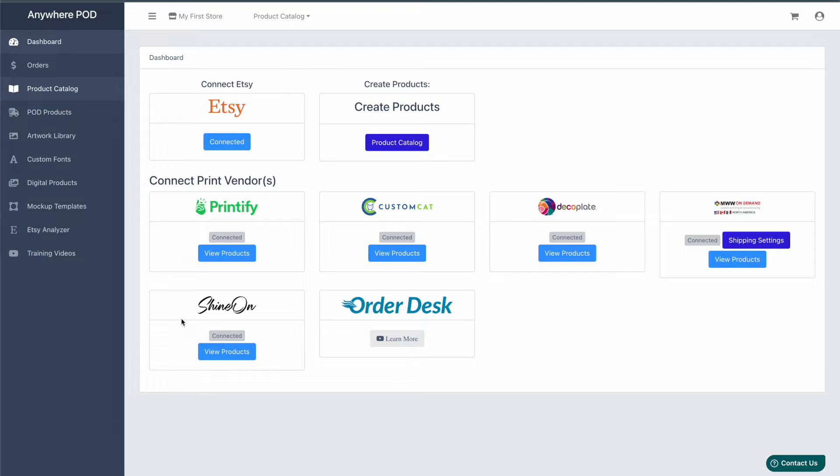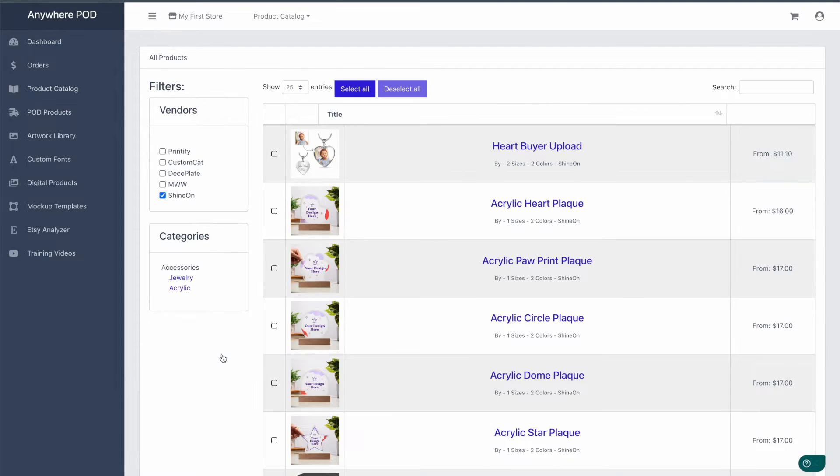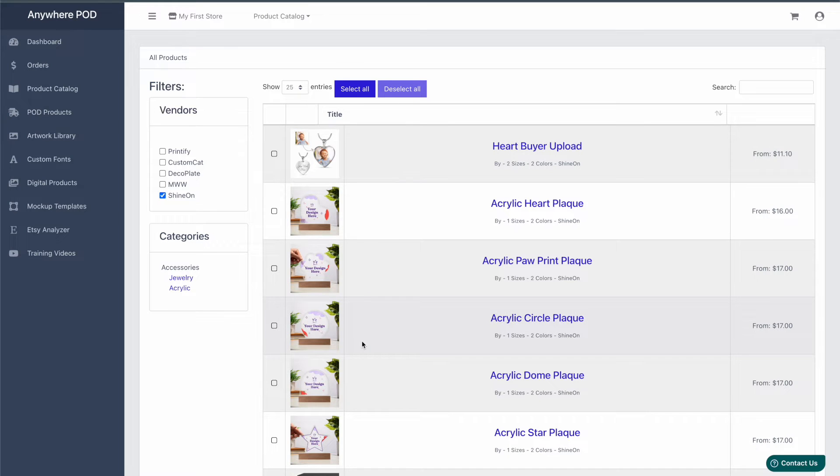To get started, we're going to come in here and click on view products under Shine On. This will give us a list of all the available Shine On products.